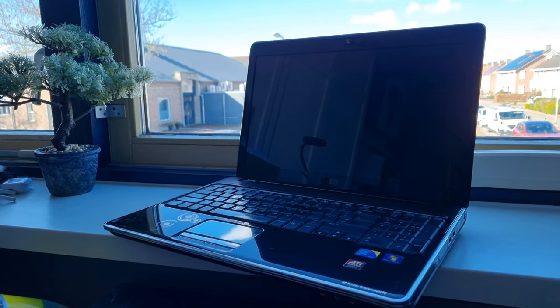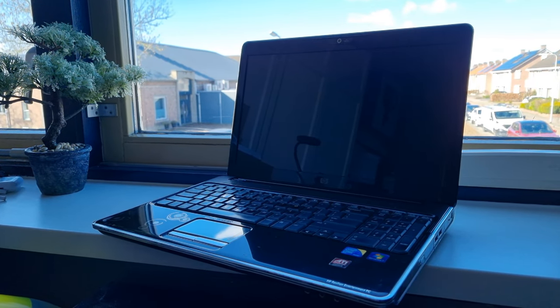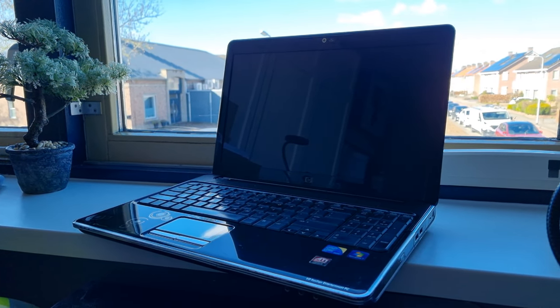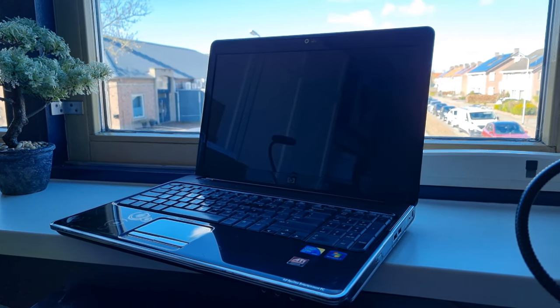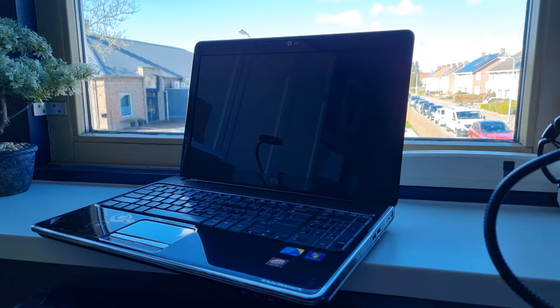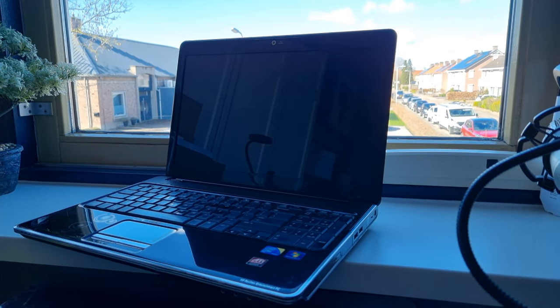Hi everyone, welcome back to a new video. In this video, I'll be testing this laptop right here.